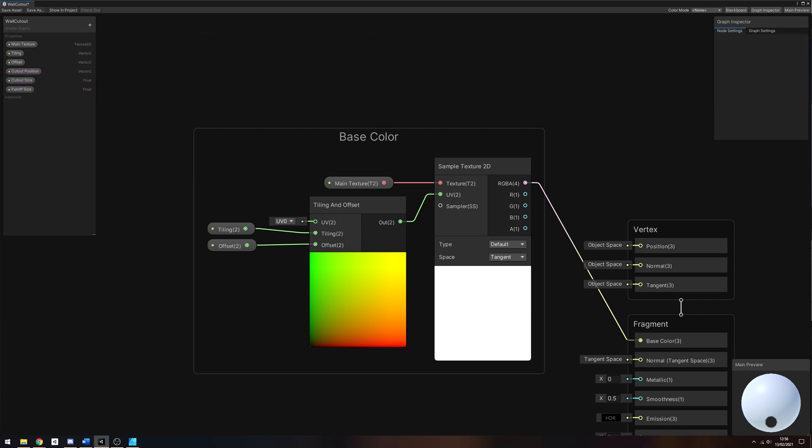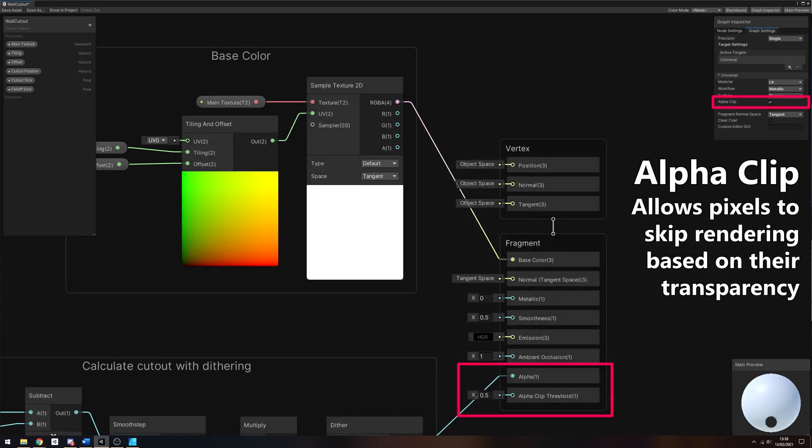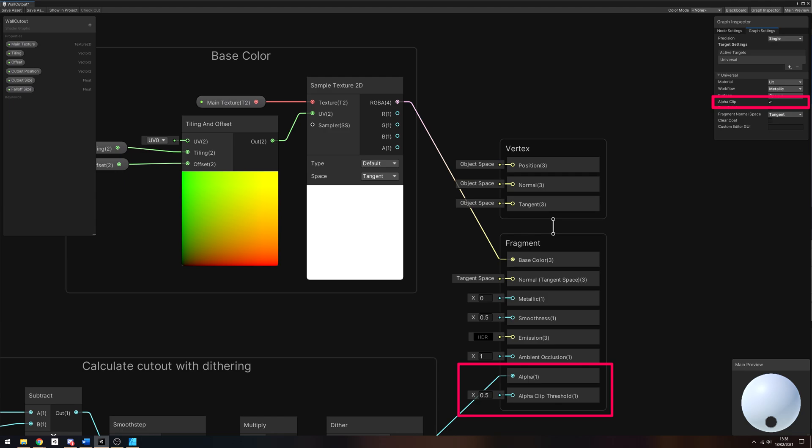For the culling step, we will use an alpha cutoff, so go to the Graph Settings window and tick AlphaClip. This enables the shader to cull pixels based on their alpha values. You might need to add the alpha and alpha clip threshold pins manually to the output node, so right-click inside the node and search for the names to add them.